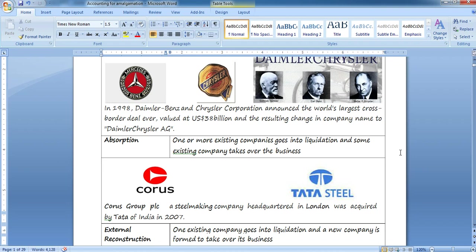So Daimler-Benz and Chrysler Corporation formed into one — DaimlerChrysler AG. The next case is absorption. In absorption, one or more existing companies go into liquidation and some existing company takes over the business. For example, if A and B go into liquidation and form a new company AB Limited, that is amalgamation.